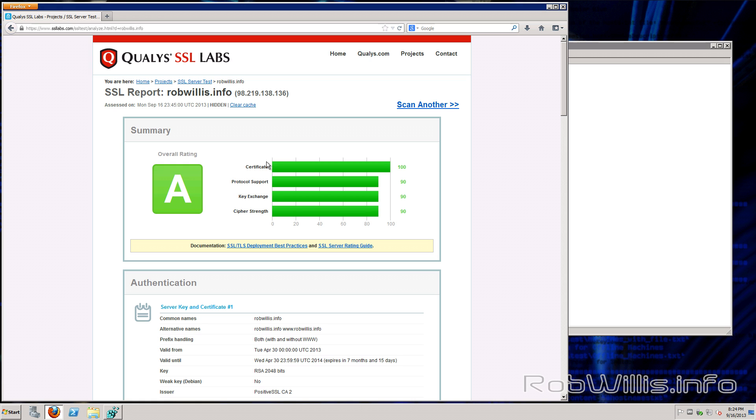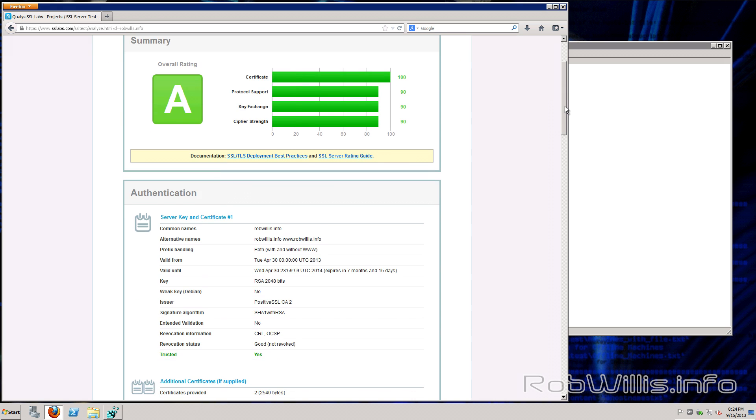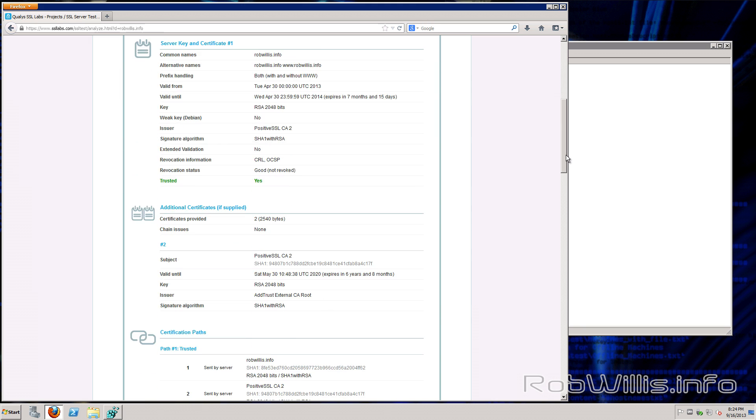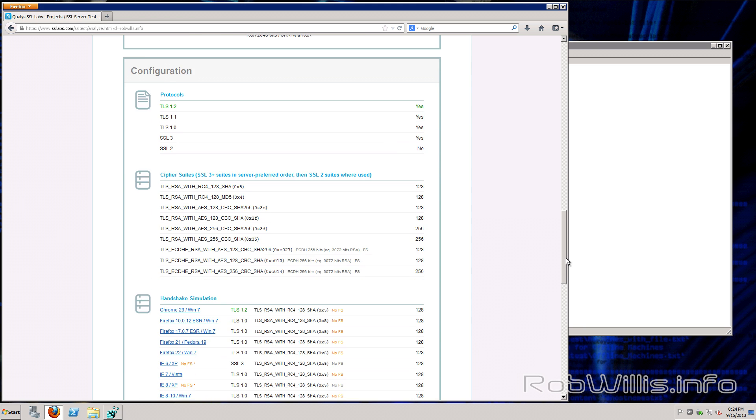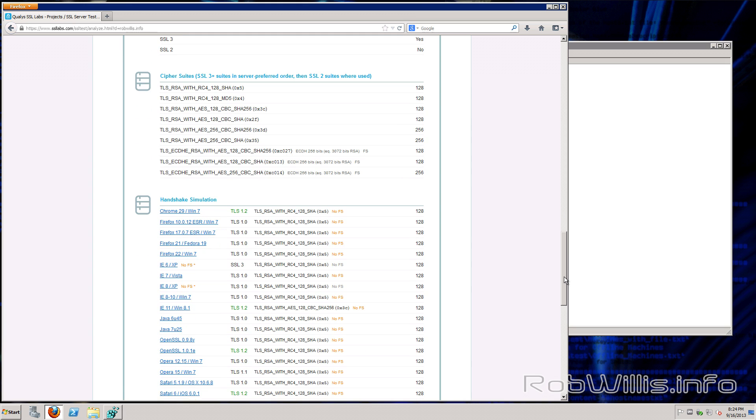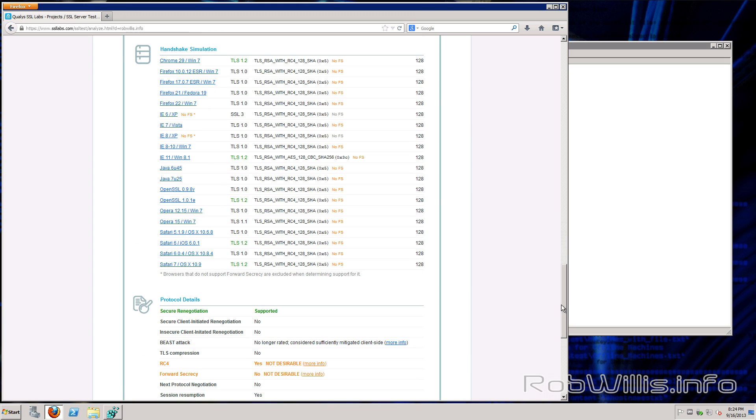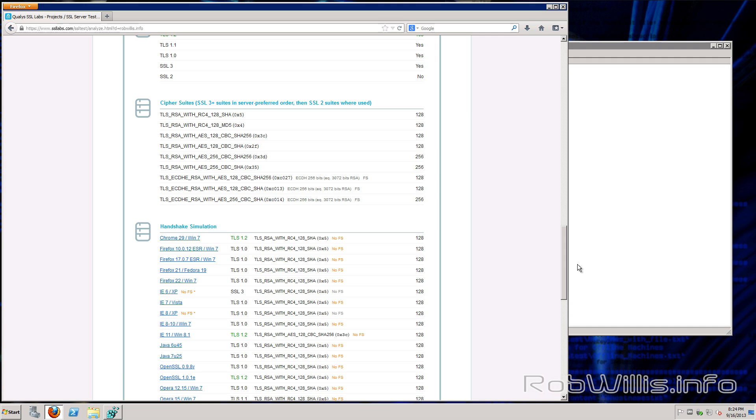I'm just going to go ahead and type in my domain name here. You see that it gives me a rating. I think my setup for this is the PCI compliance template along with a positive SSL certificate. And that's all it took. You see it gives you all kind of information about the server here and what it supports. It'll also flag anything that you need to check out or look into and maybe adjust.